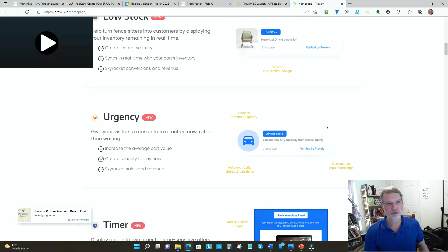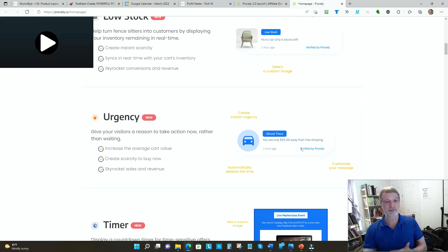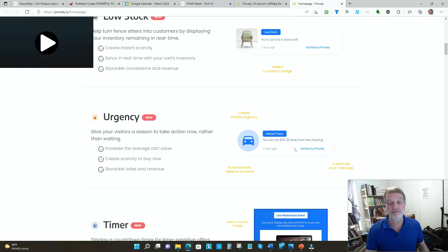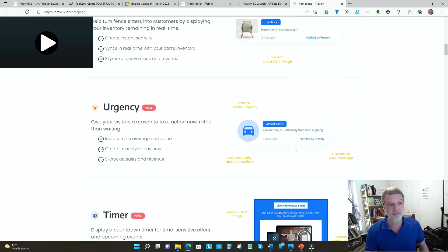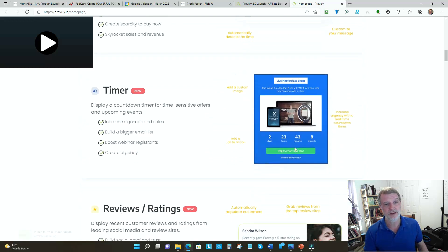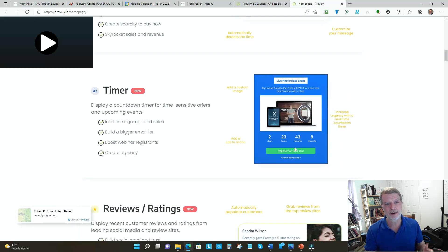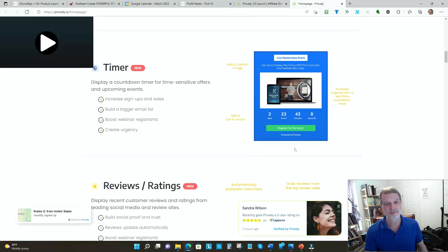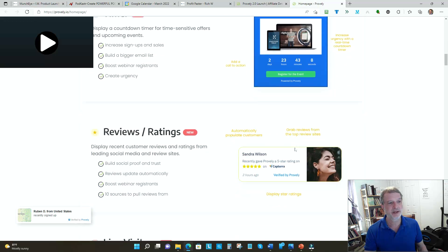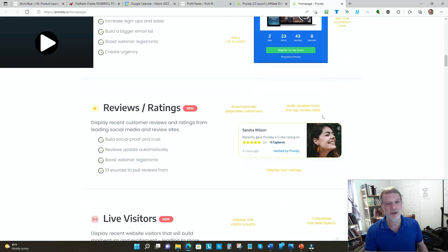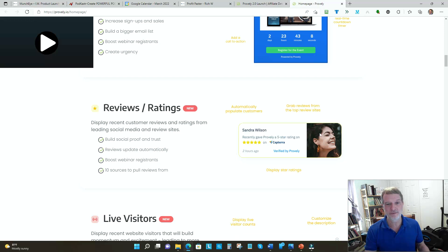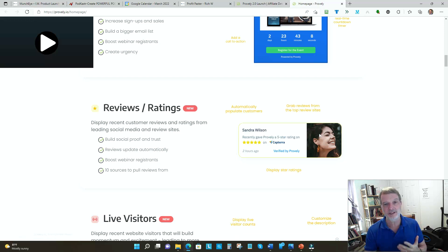Then we're running low on stock - grab it quick before it's gone. That creates urgency. They've got an actual urgency feature - hey, if you buy this now you can get free shipping, just buy a little bit more. Timer tick tick tick, better hurry up, limited time offer. That gets people to act now.